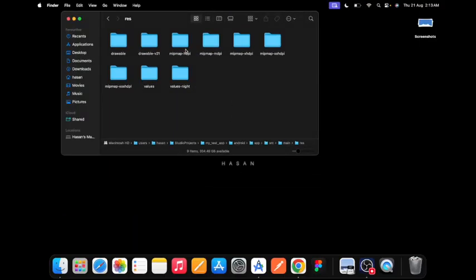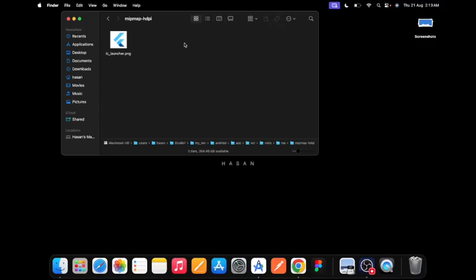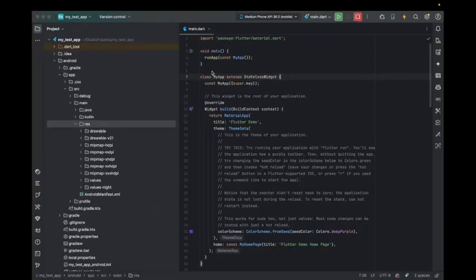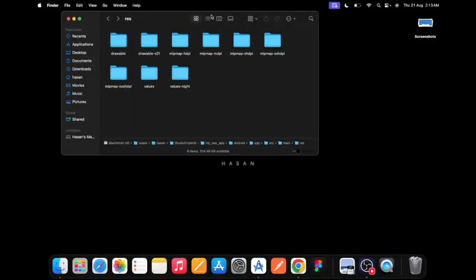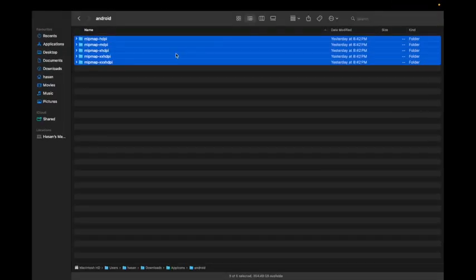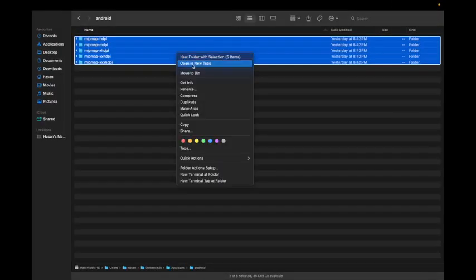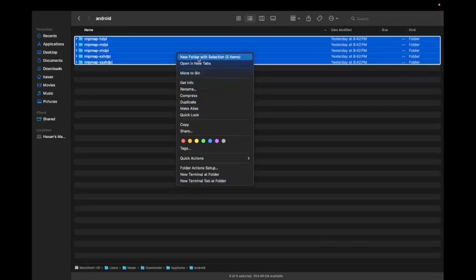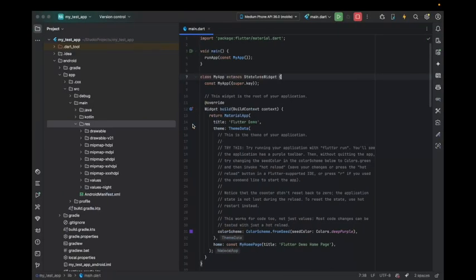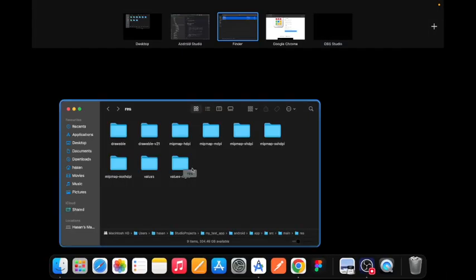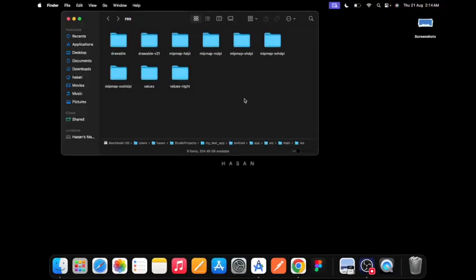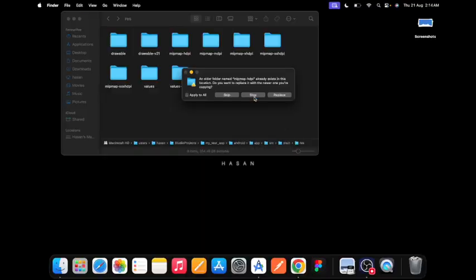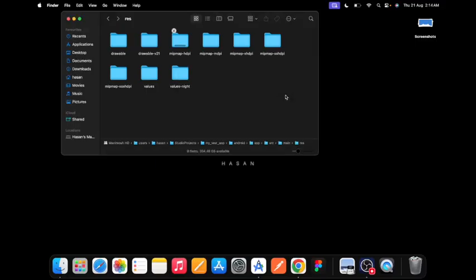Go to the Android file and select all of this. Come to your file here and paste it. After pasting, you'll find all you have to do is paste them here. Copy, come to the file, right click and paste five items.